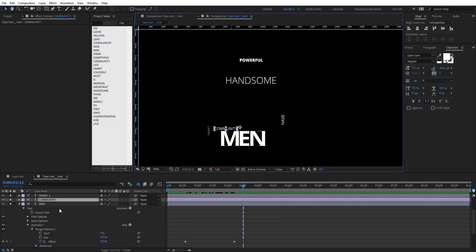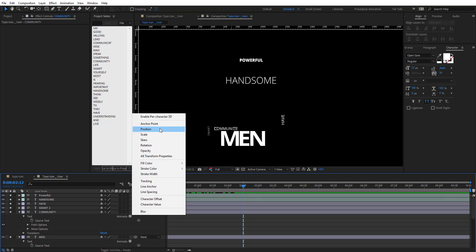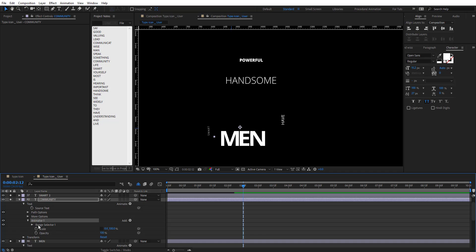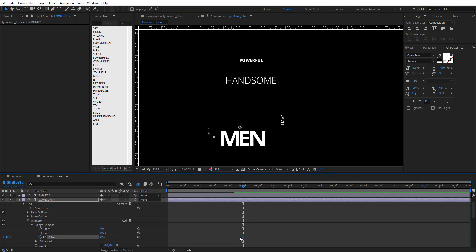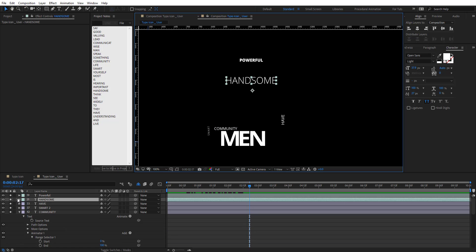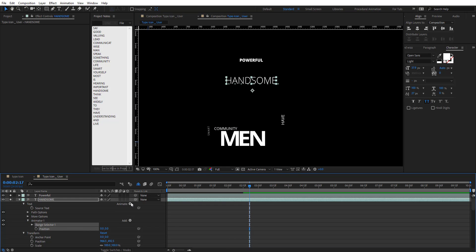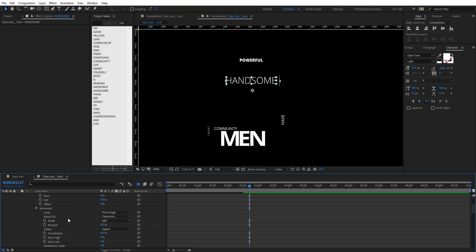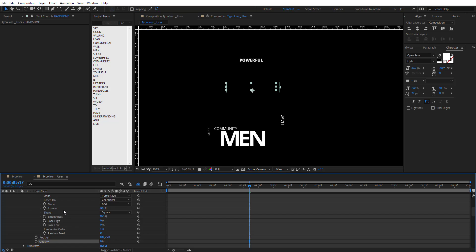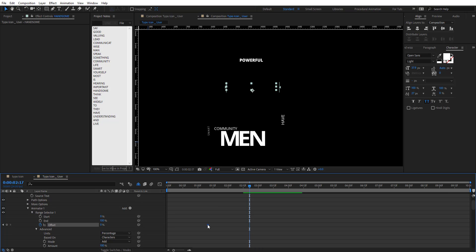We're going to do the same thing for all the other text layers. This time add Scale and Opacity — put Scale at 0 in the animator and animate the offset from 100. Set Opacity to 0 as well. For another word, open Advanced in the range selector, turn on Randomize Order, set the offset, put it at 0, and animate the offset the same way.